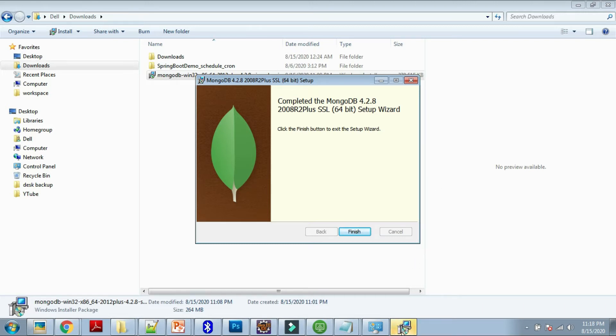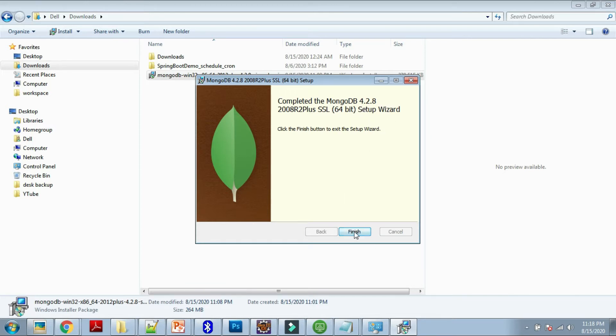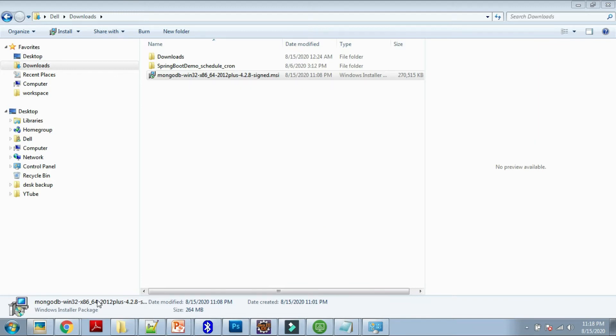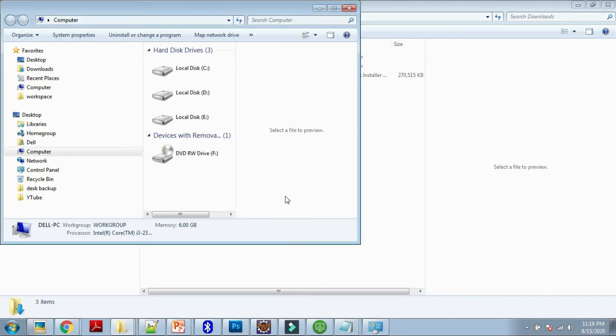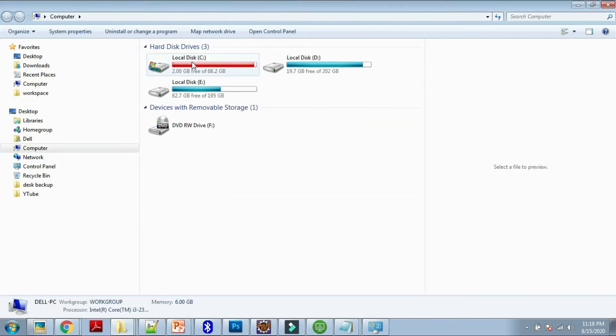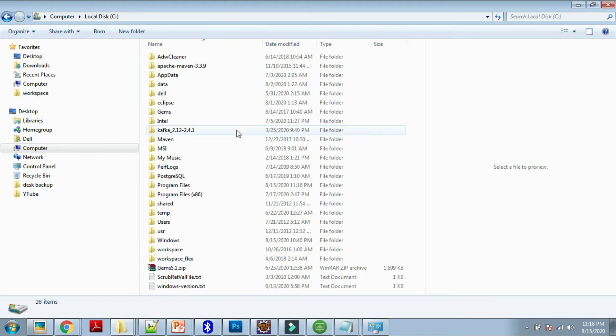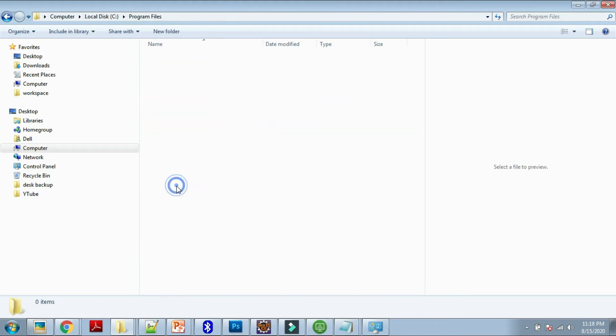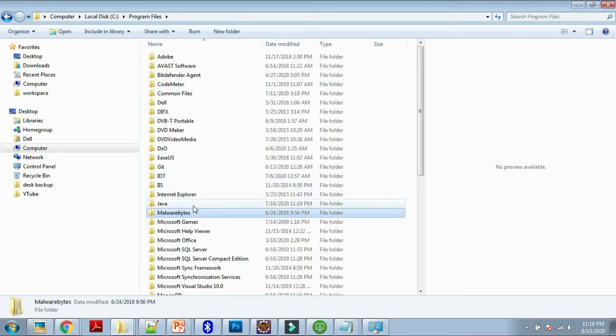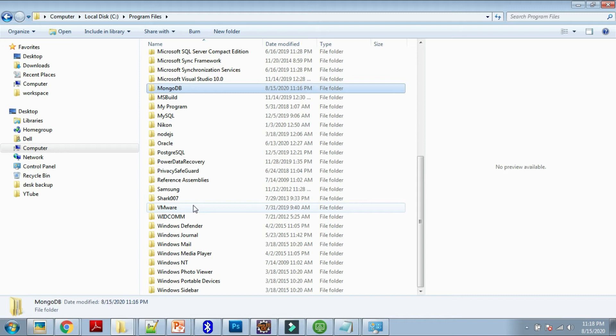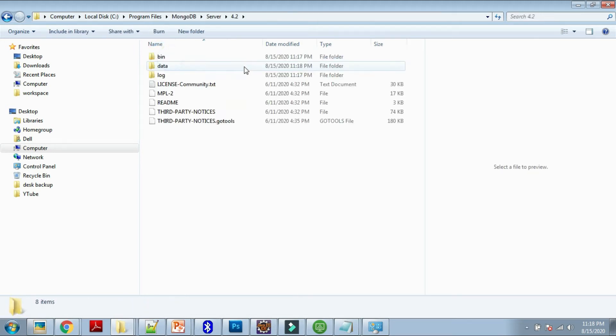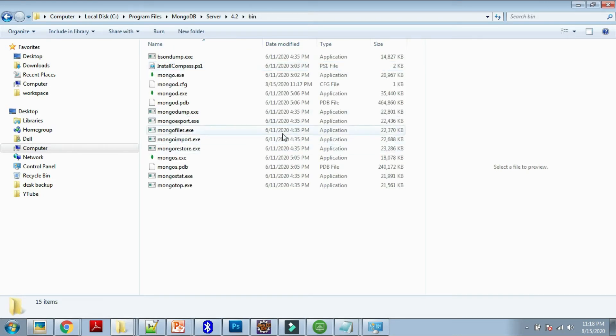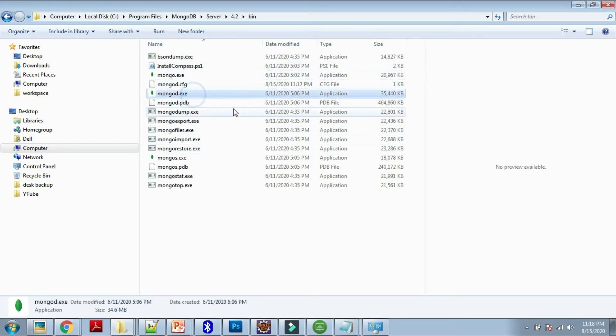It's completed, MongoDB 4.2.8 installation. Let's say Finish. Now go to your C drive, Program Files installation directory. In the bin folder, you can see mongod.exe is created.